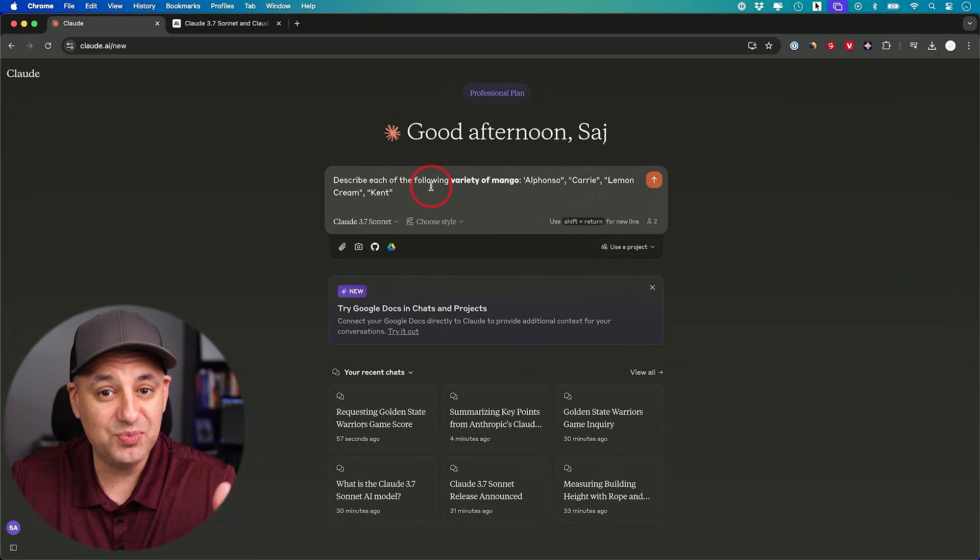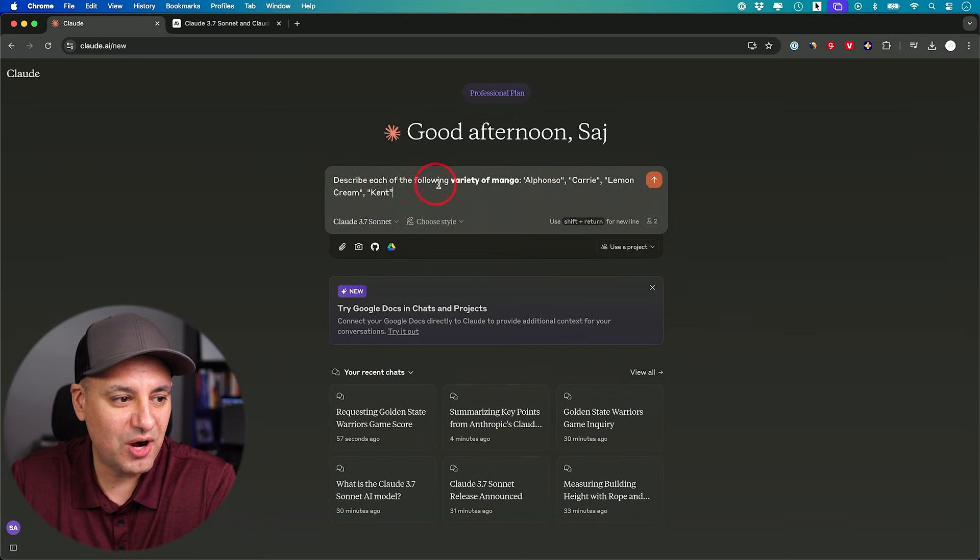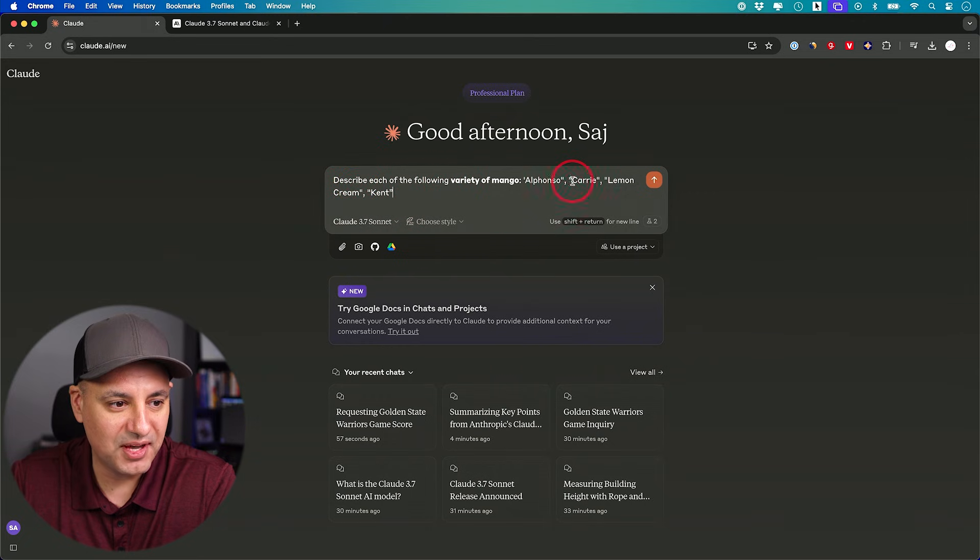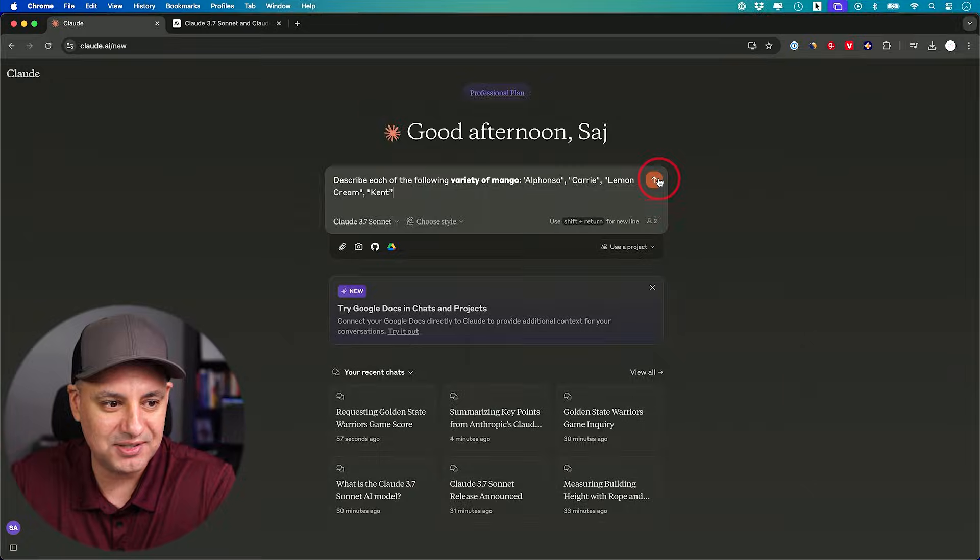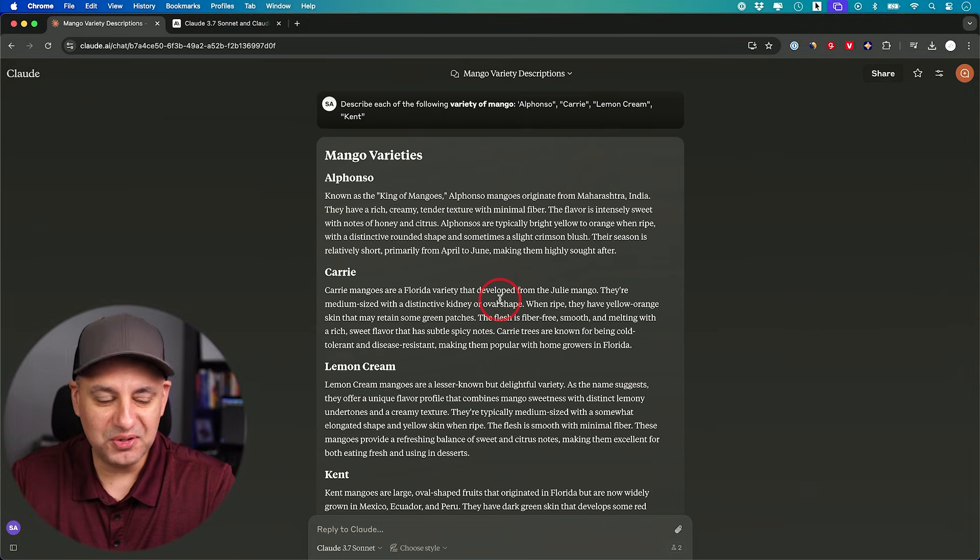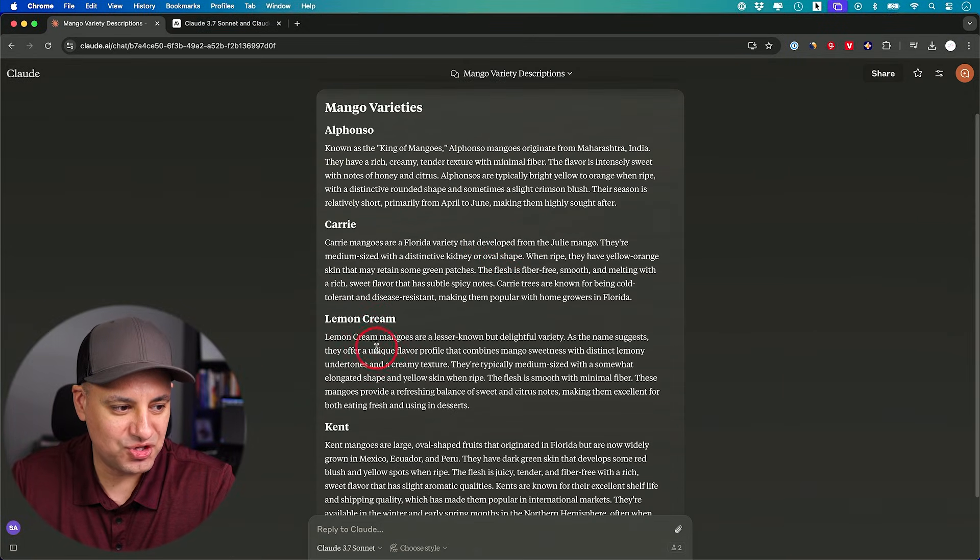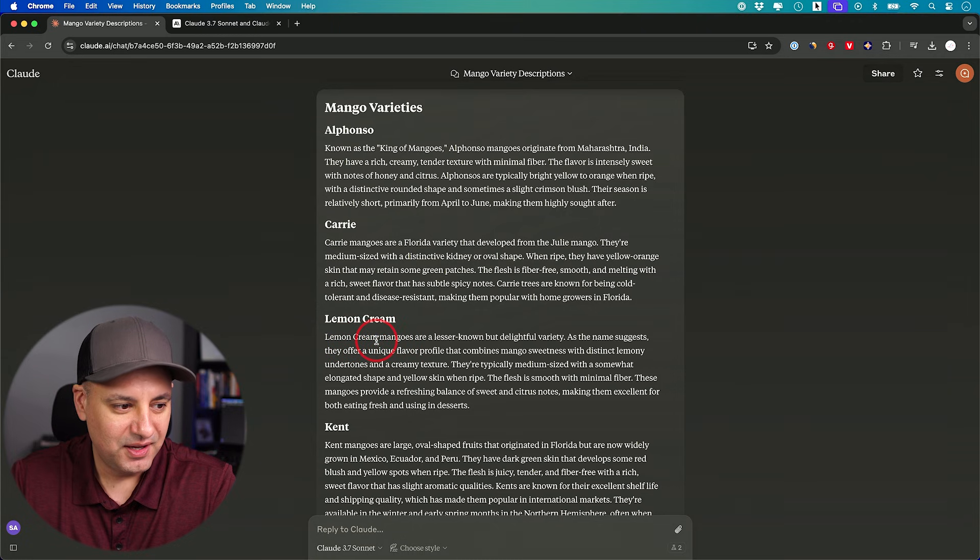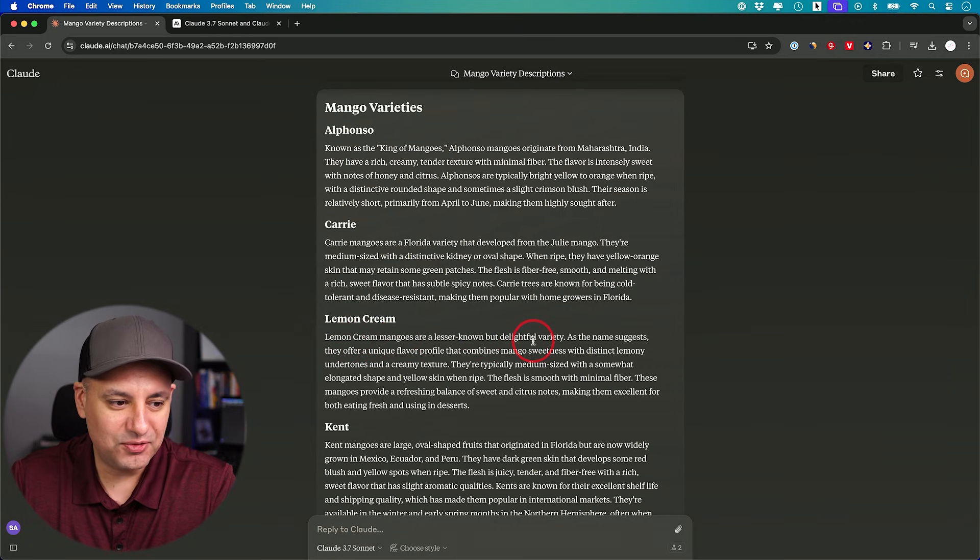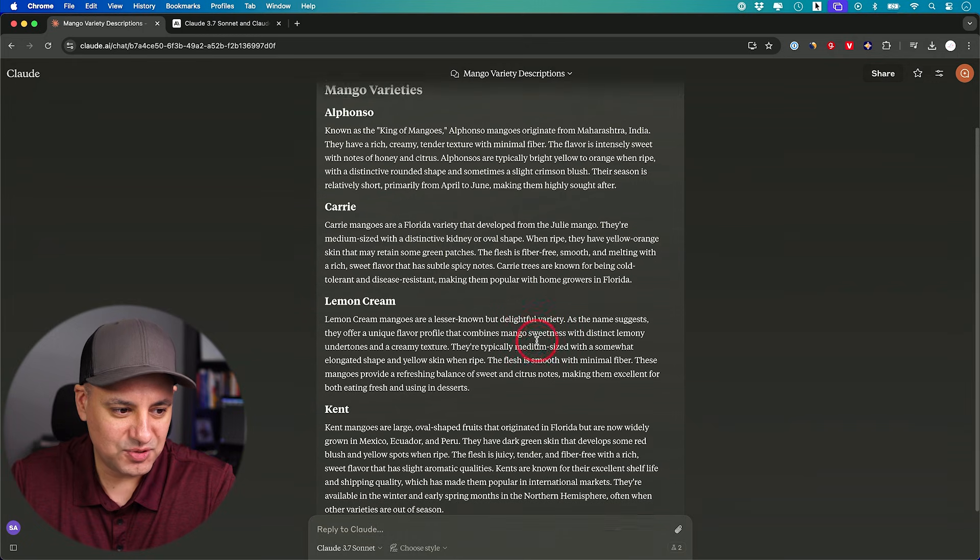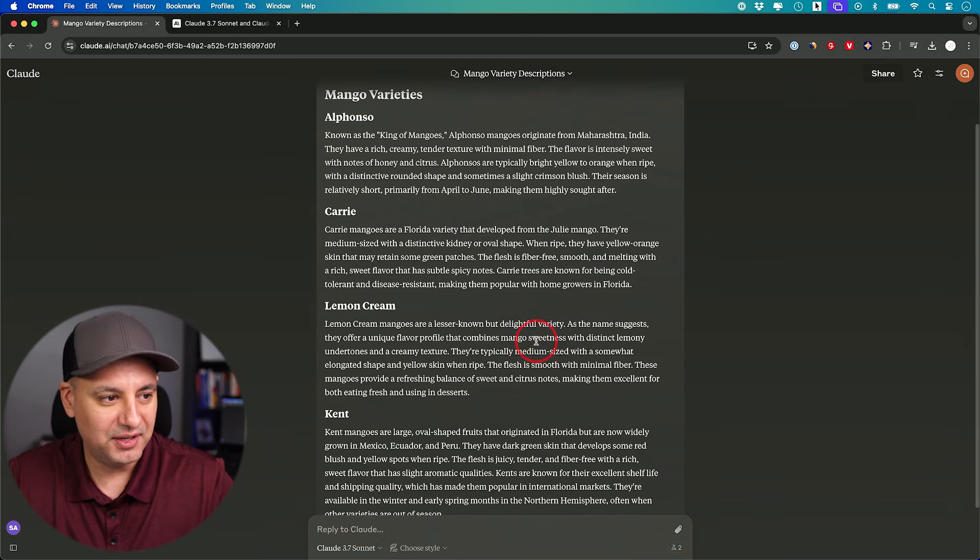Now the next test I want to do is a hallucination test, because if you use these type of large language models, you know that they make stuff up sometimes. And that is one of their biggest limitations. So describe each of the following variety of mangoes. And I just named four. One of them is not actually accurate. Let's see if you could figure that out. Okay, totally failed this test. This lemon cream mango, I just made that up. Lemon cream mangoes are a lesser known but delightful variety. Nope, I just made that up. They're not a delightful variety.